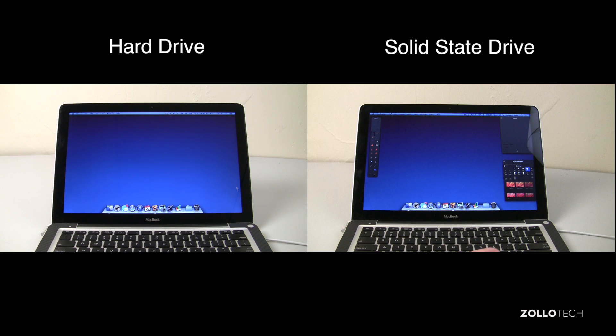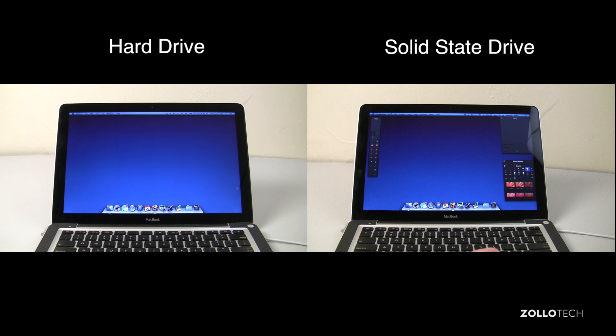We're still waiting for it to come up on the hard drive, we'll just wait while hopefully it opens here. We're still waiting for it to open and obviously it still hasn't opened, so it really does make a difference.